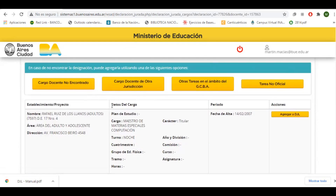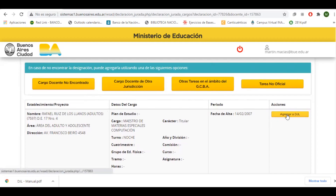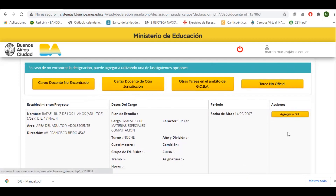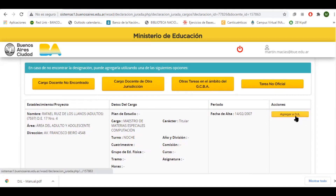En esta página que comienza la carga de los establecimientos donde uno trabaja, nos van a aparecer algunas sugerencias de acuerdo a lo que ya está cargado. Podemos directamente aprovechar estos datos y agregar a la declaración jurada el cargo, y así lo haremos con todos aquellos que estén enlistados. Voy a agregar este.